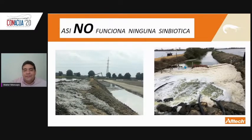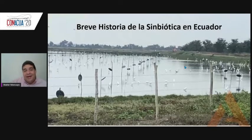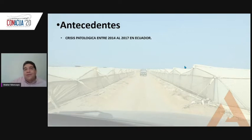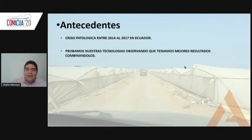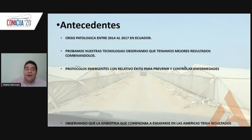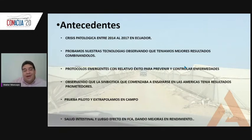We cannot ask symbiotics to help in extreme poor-condition situations — they won't help there. We need minimal conditions to make symbiotics stay in the pond and obtain their benefit. About five or six years ago, we had a very strong pathological crisis in Ecuador. Several declared EMS and larval losses. We built different technologies and different products, and when we combined those technologies, we got the best results. Emergency protocols at the world level offered options to prevent and control diseases, and symbiotics — viewed very conservatively at first — showed better and better results in America, so we extrapolated into the field.